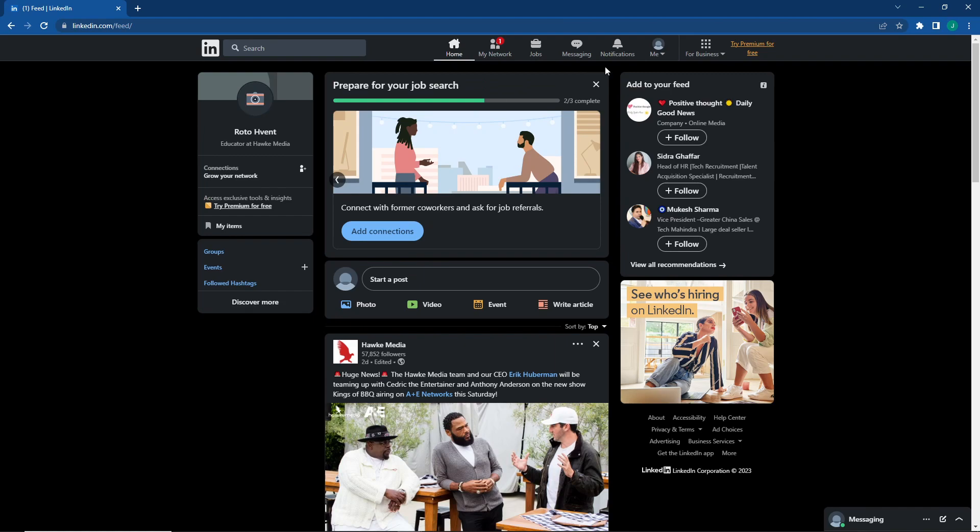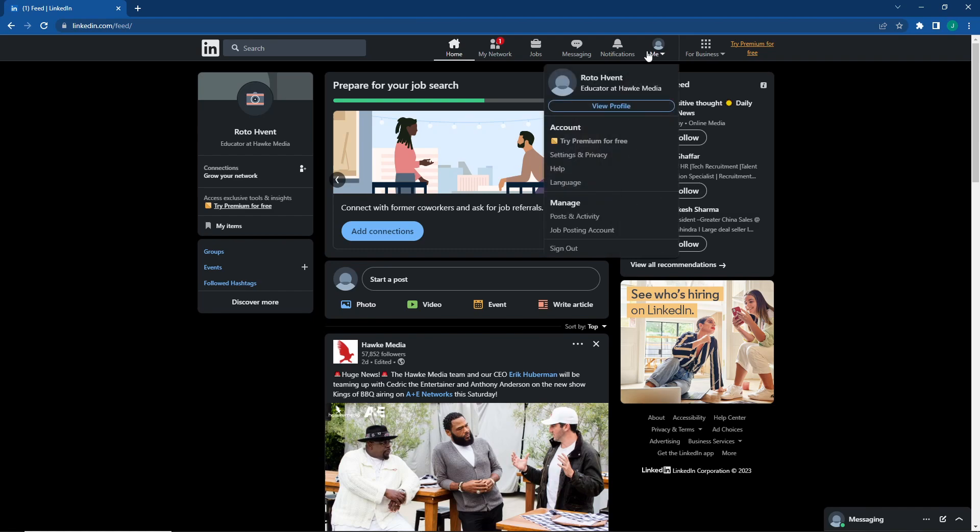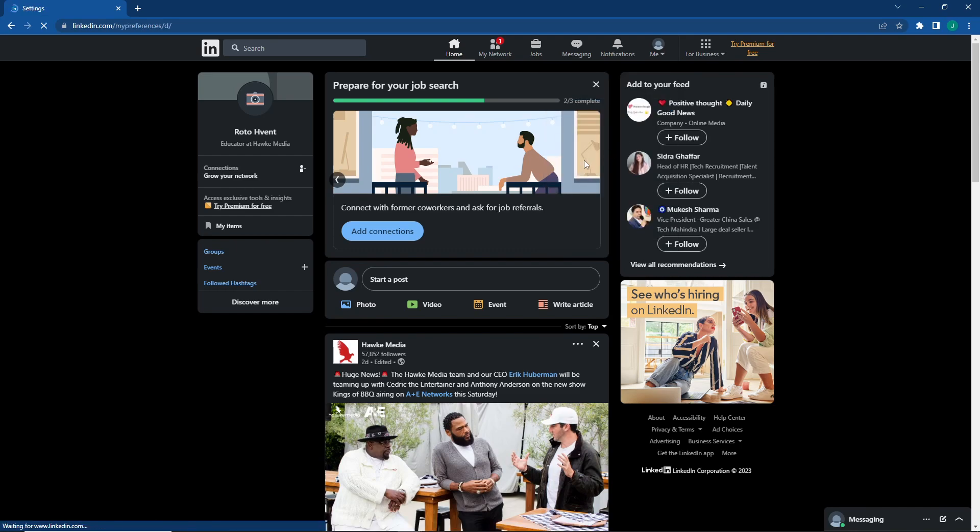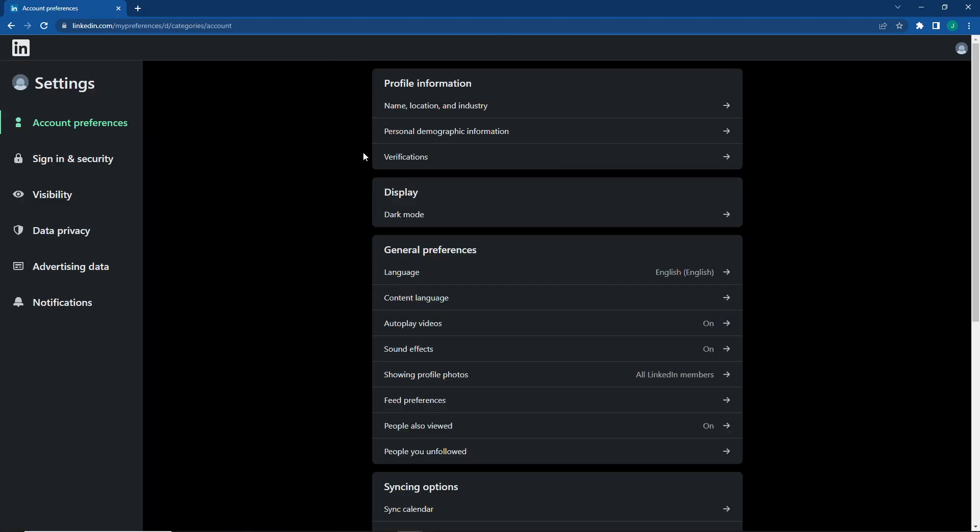As you can see, I will go here and then click on Me. Once you do this, you can go to the bar where we have Settings and Privacy.